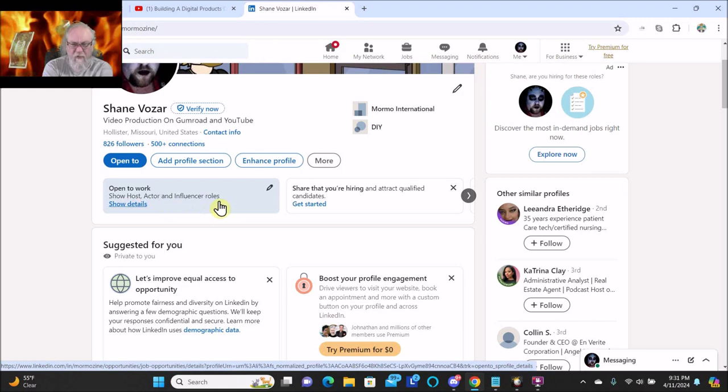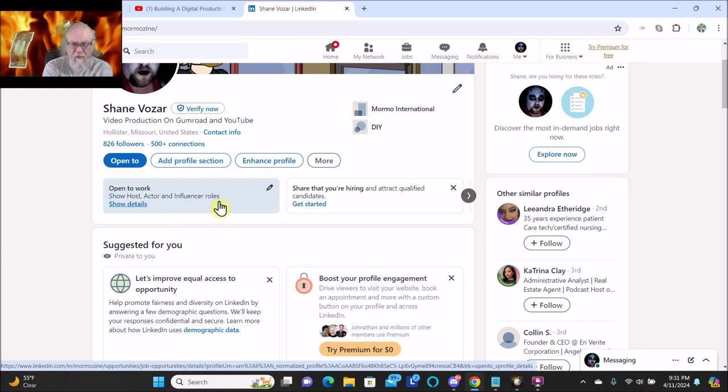Open to work as show host, actor, and influencer roles.